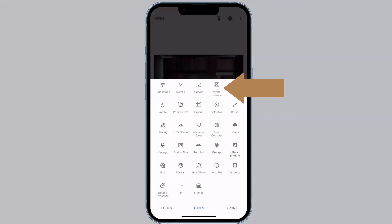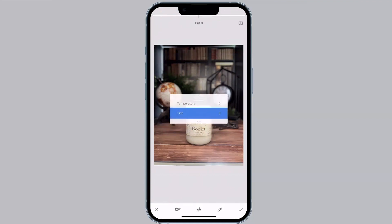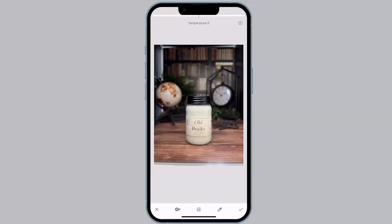Next, we're going to check out White Balance. White balance is used to balance the colors of an image — sometimes you may notice your photos look a little blue or a little yellow. If you swipe vertically, you'll open up the edit menu. Temperature is the first option. Swiping right takes us super warm, almost yellowy, and swiping left takes us super cool, very blue.